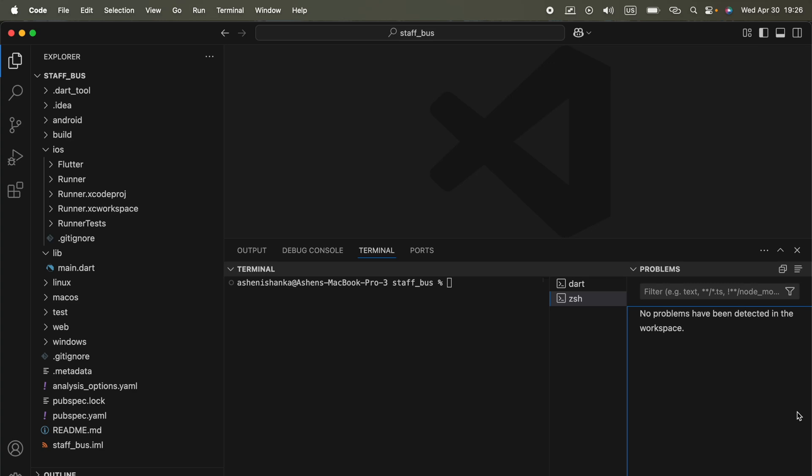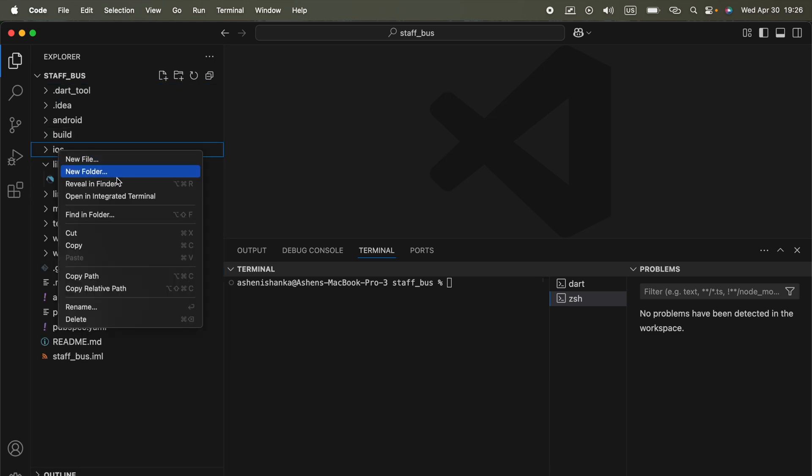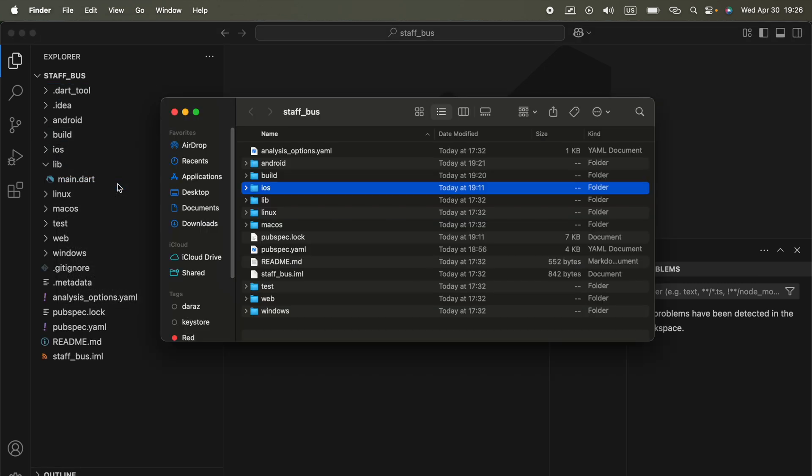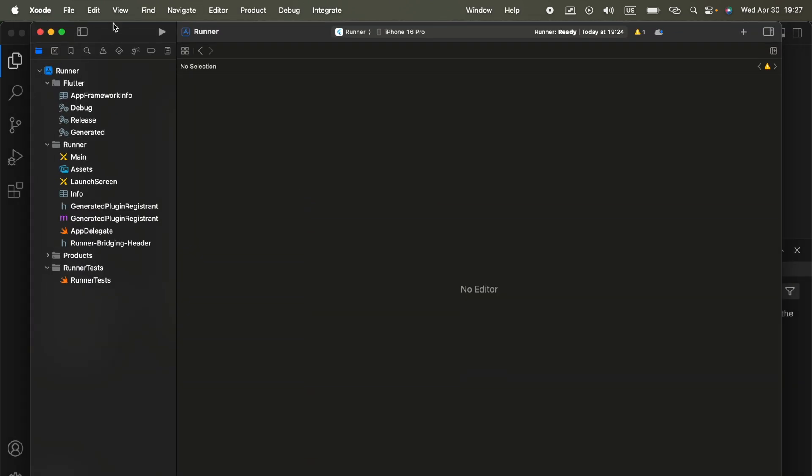Hi guys, in this video I'm going to show you how we can change our Flutter iOS application bundle identifier. Here in your Flutter project you will see this iOS folder. You have to open it using Xcode, so go to the iOS folder and you will see this runner.xcworkspace. Open it. Now it will open the Xcode window like this.